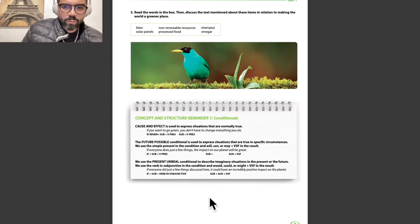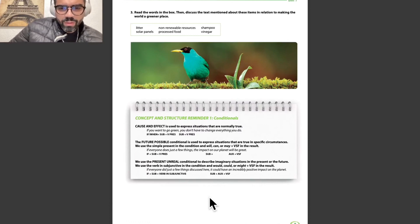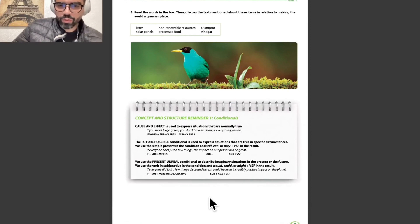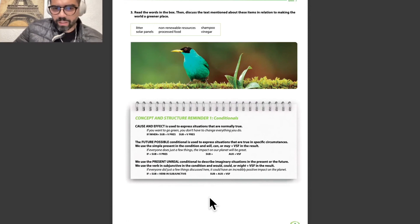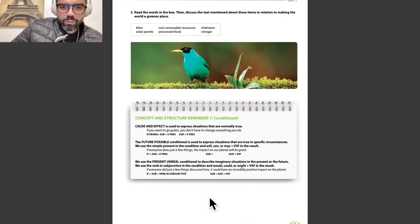We have concept and structure reminder number 1 with conditionals. Cause and effect is used to express situations that are normally true. For example: if you want to go green, you don't have to change everything you do. The structure is: if / when + subject + verb in present, then subject + verb in present. This is the cause and effect conditional.